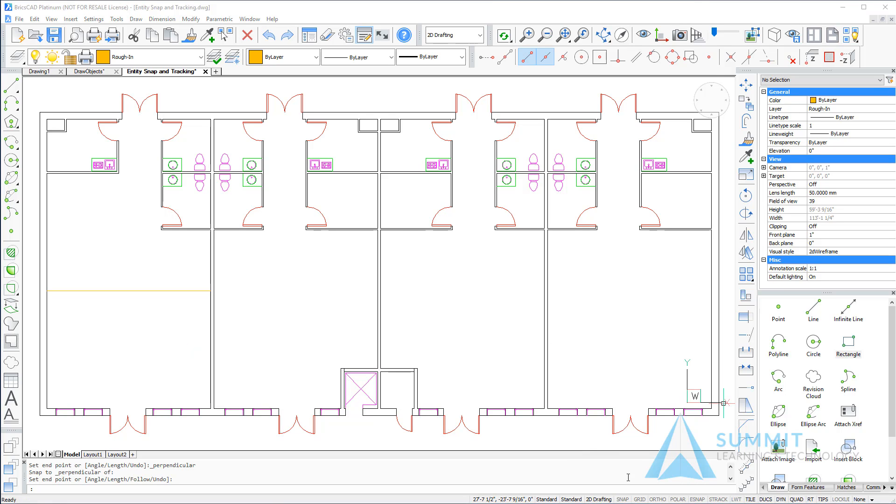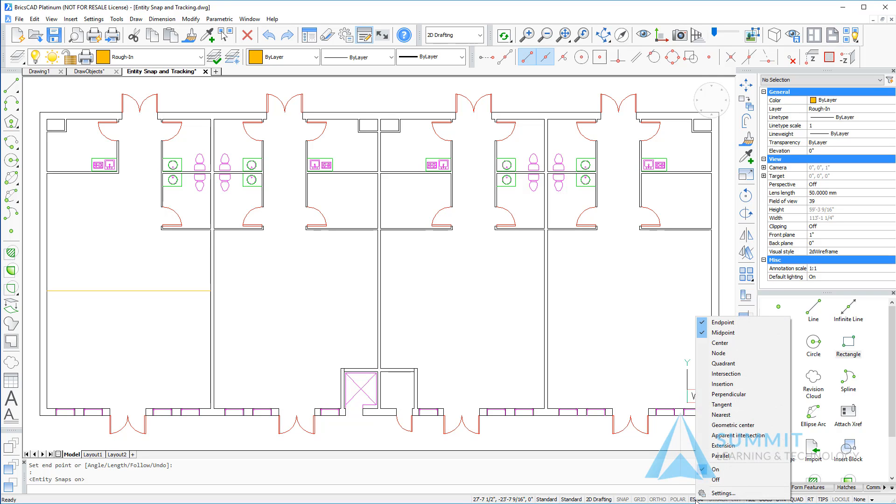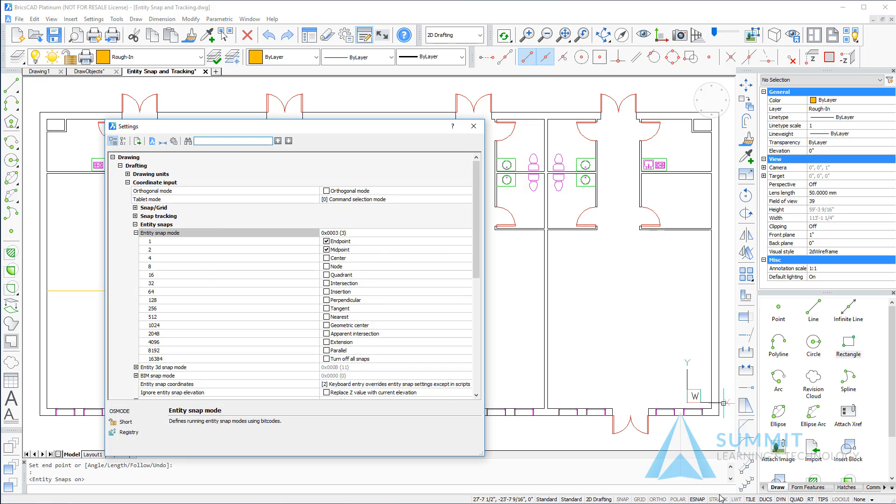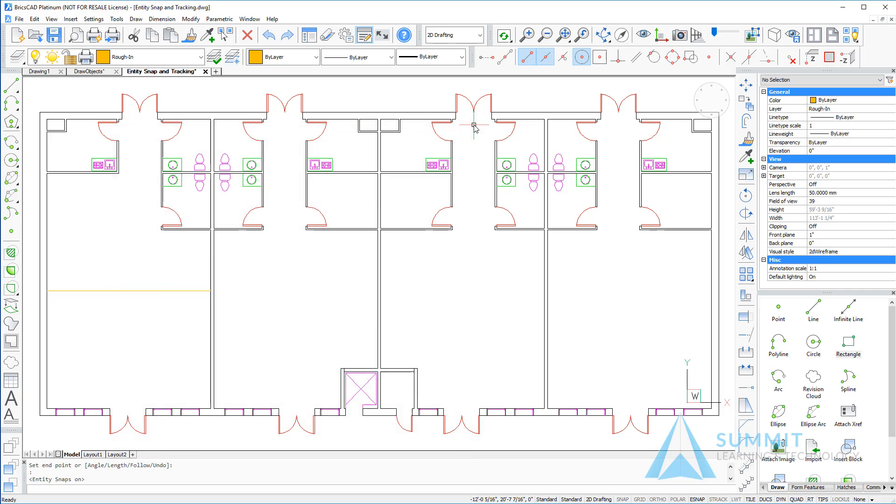The next thing that we want to do is turn on running entity snaps, and we're going to do this by simply clicking the E-snap button on the status bar. I want to right-click that button and choose settings, and make sure that endpoint, midpoint, and center are all selected. We'll close the settings, and now with entity snaps on I can automate the process of selecting those snaps.